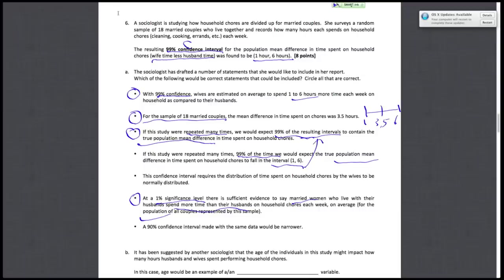And finally, a 90% confidence interval made with the same data would be narrower. This is again true. And the reason this is true is because you can think of this two ways: either pictorially or intuitively. Here's the picture.